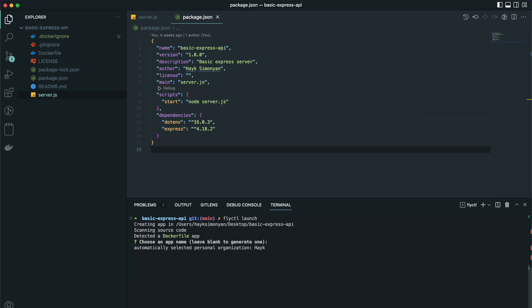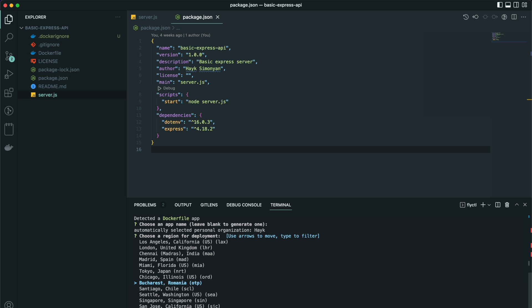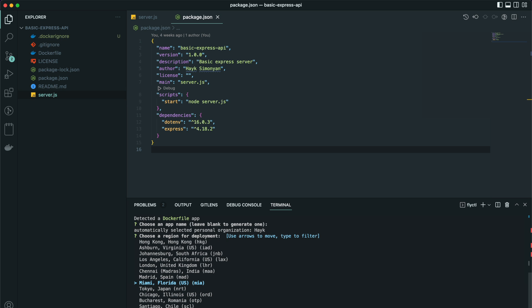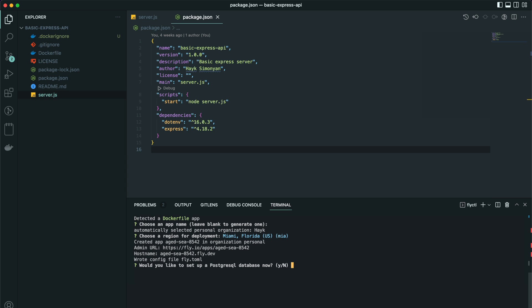Choose the region where you want to deploy, whichever is closest to your users. It asks if I want to set up a PostgreSQL database. I will choose no. Would we like to set up a Redis database? No.